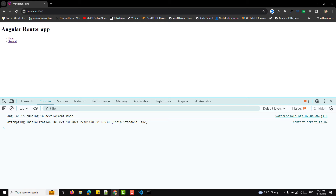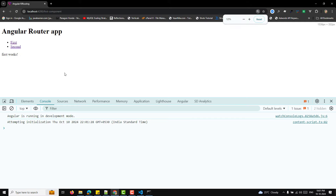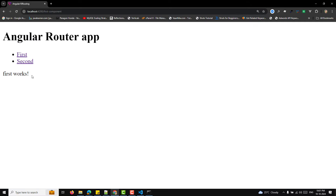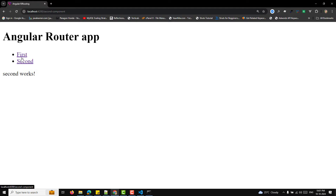Clicking the 'first' link loads the first component, and the routing is working correctly. We have successfully set up Angular routing. This is the basic Angular app with routing enabled — an introduction to Angular routing showing how to enable it.